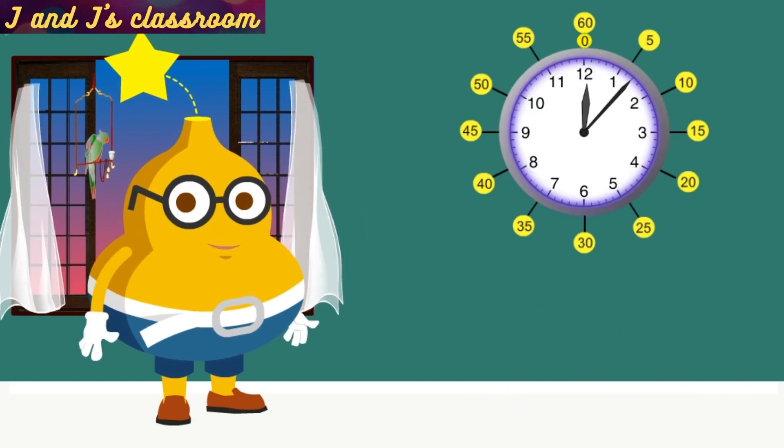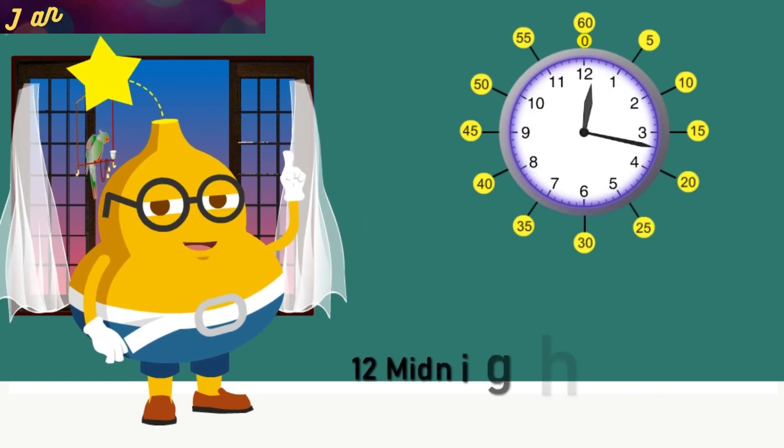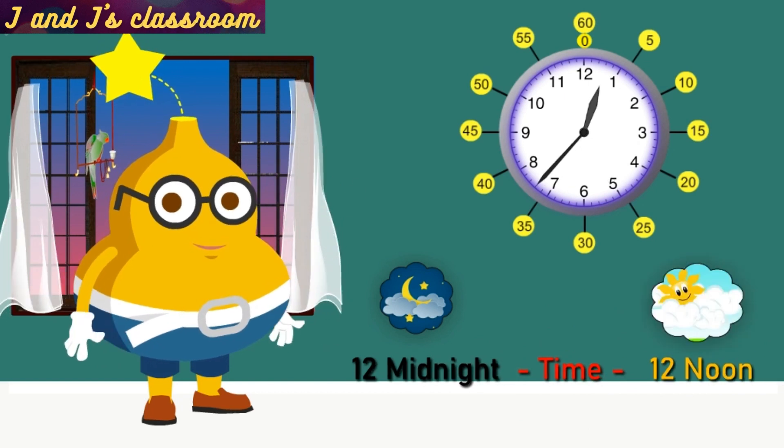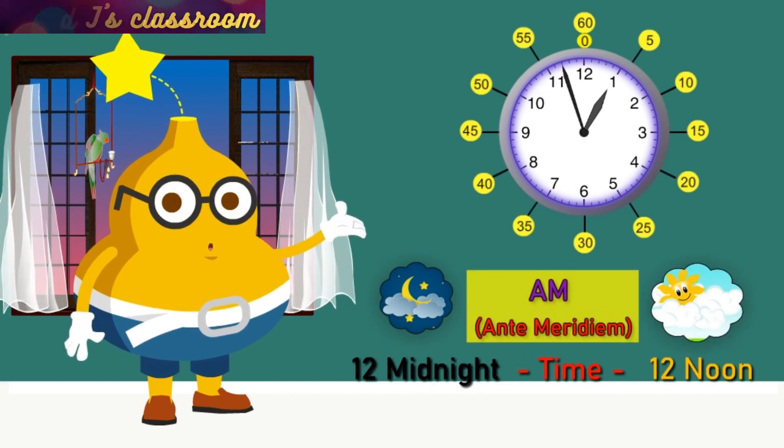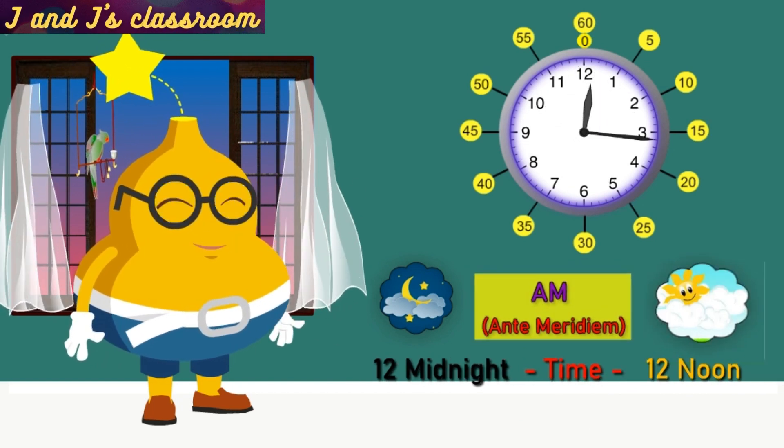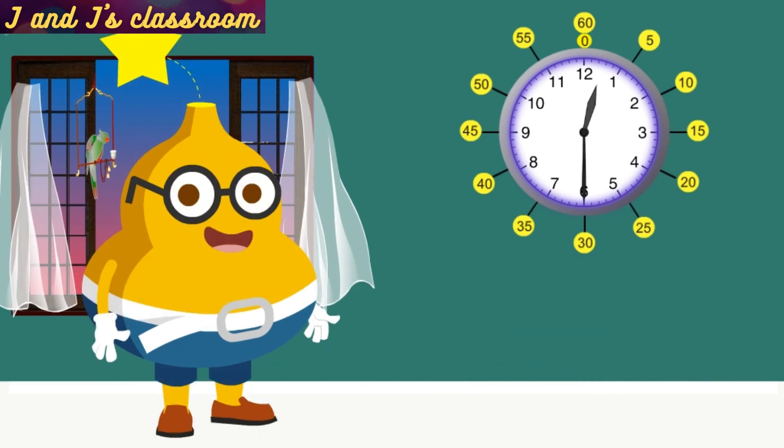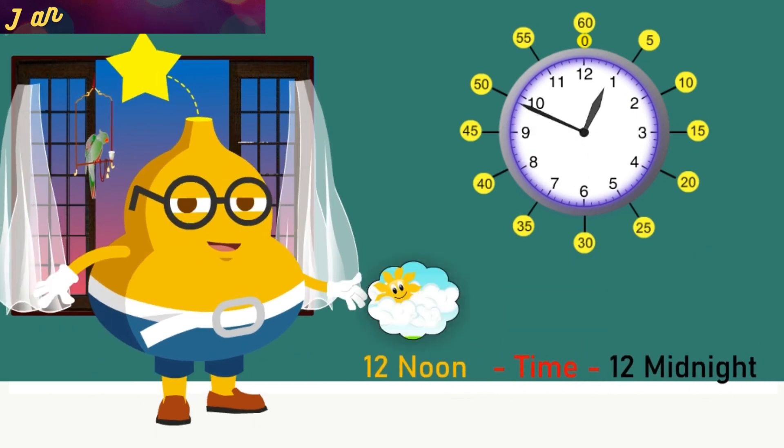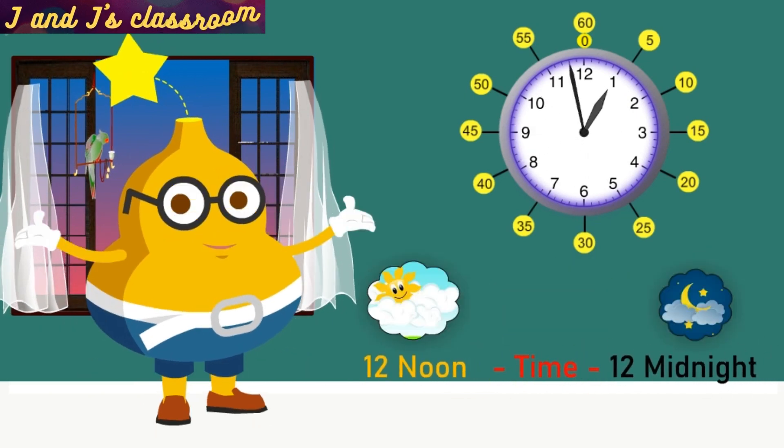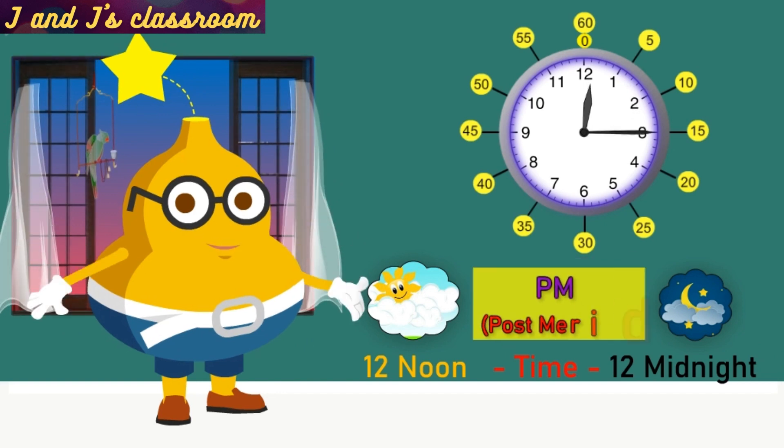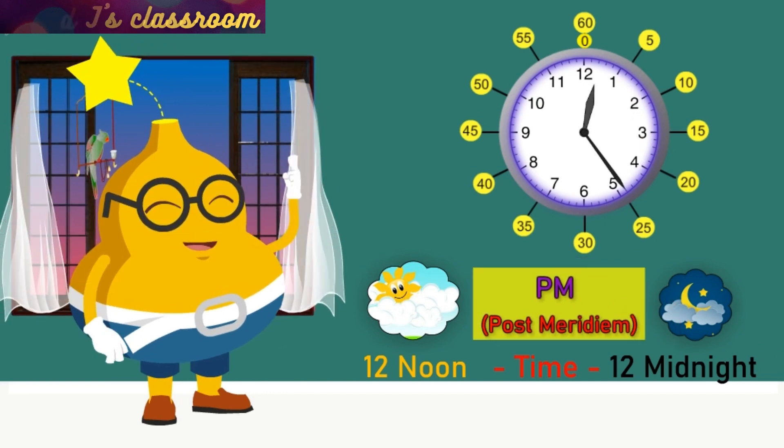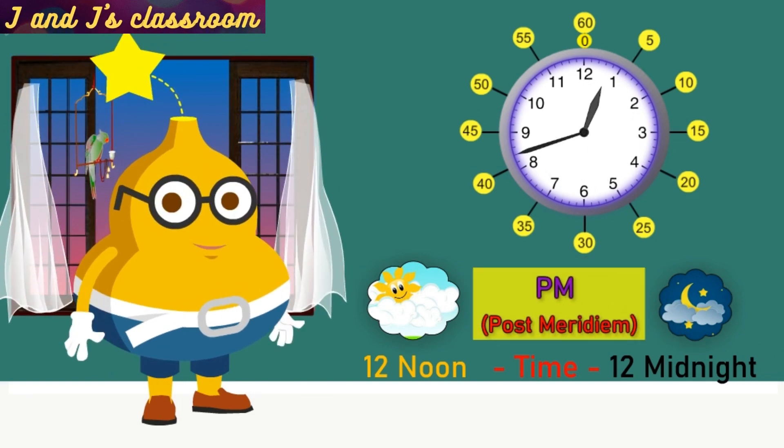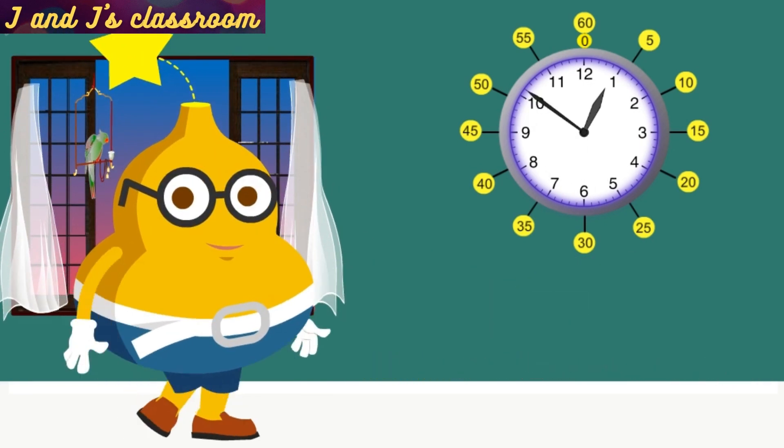The time covers from midnight 12 o'clock to noon 12 o'clock is called A.M. And the time covers from noon 12 o'clock to midnight 12 o'clock is called P.M.